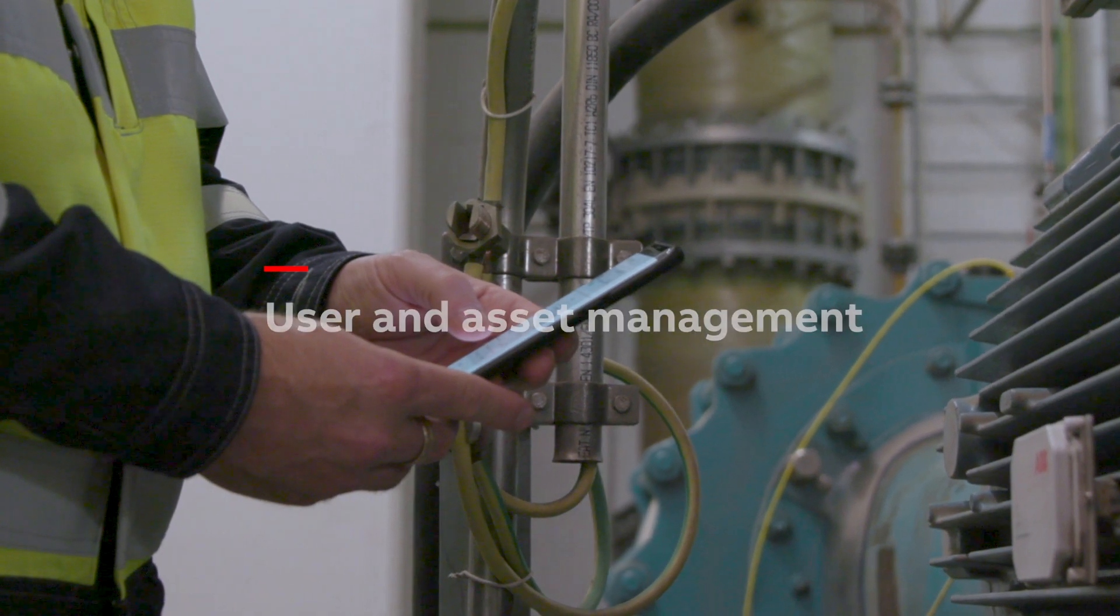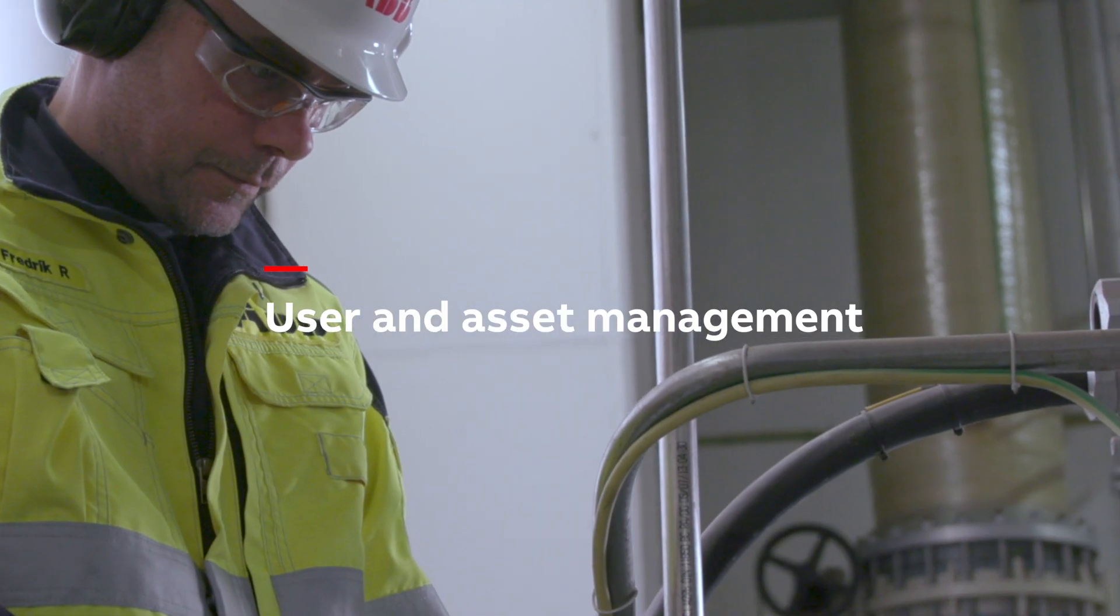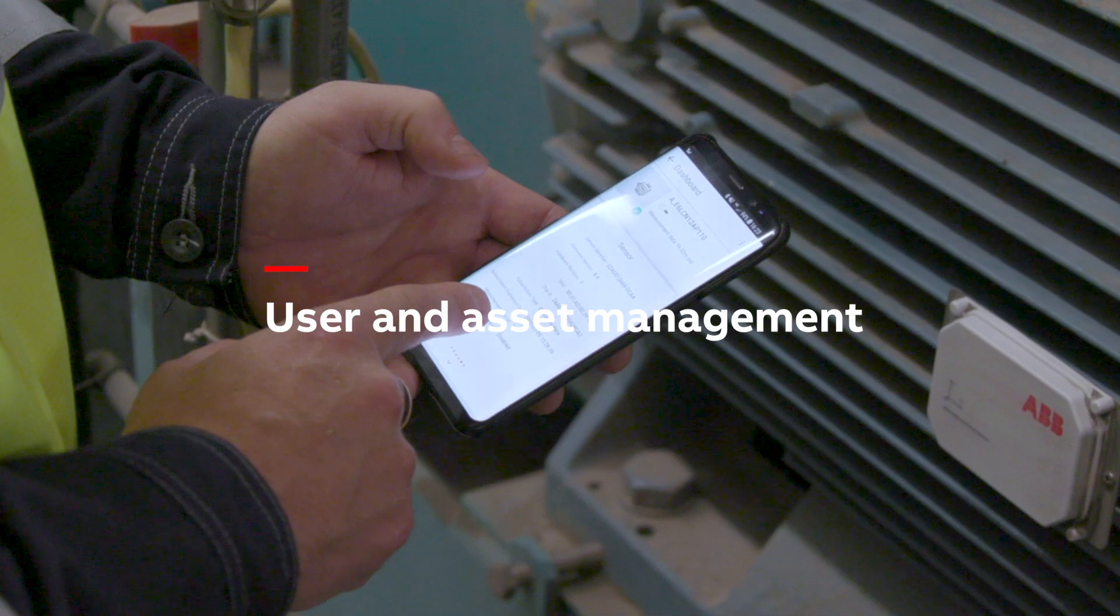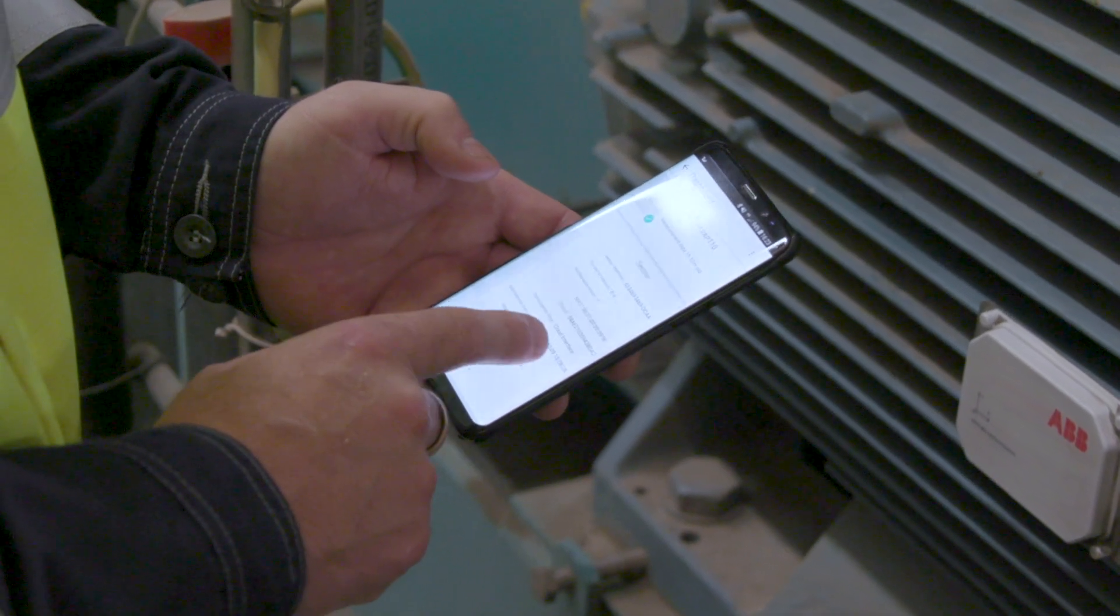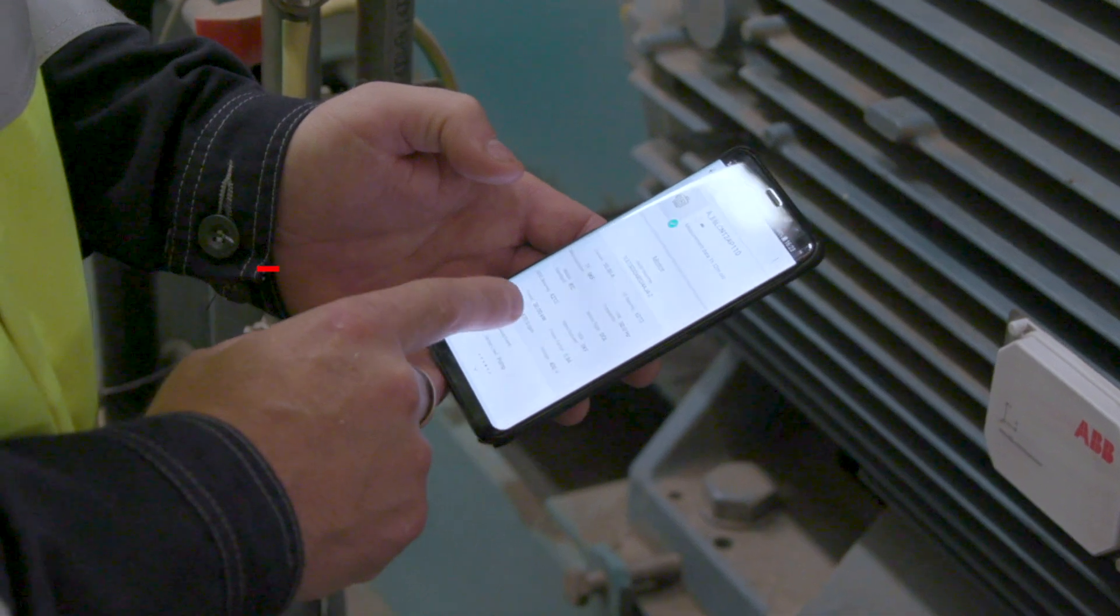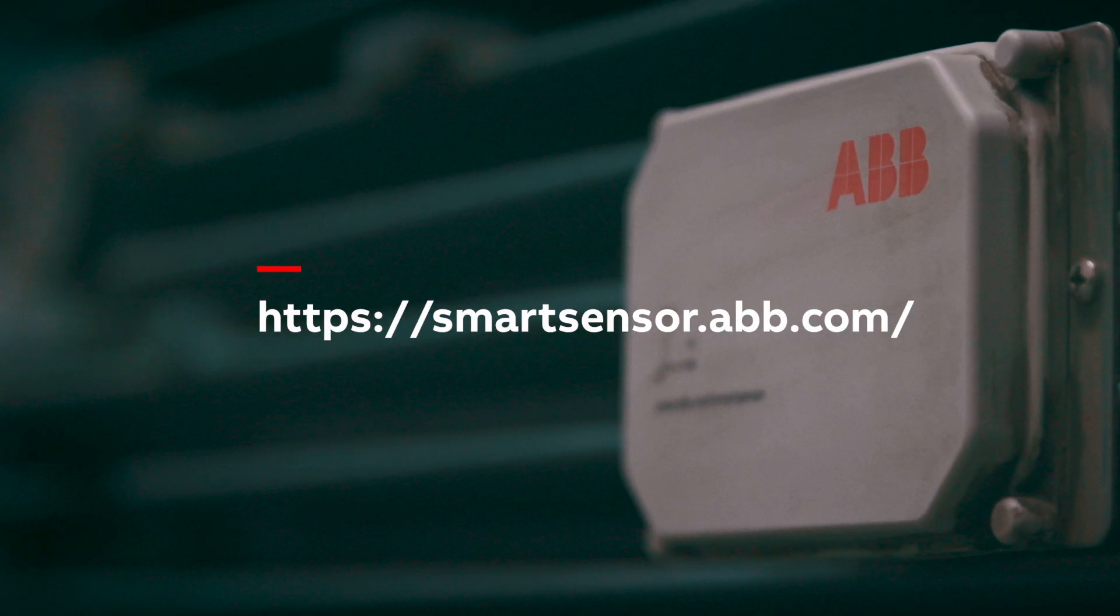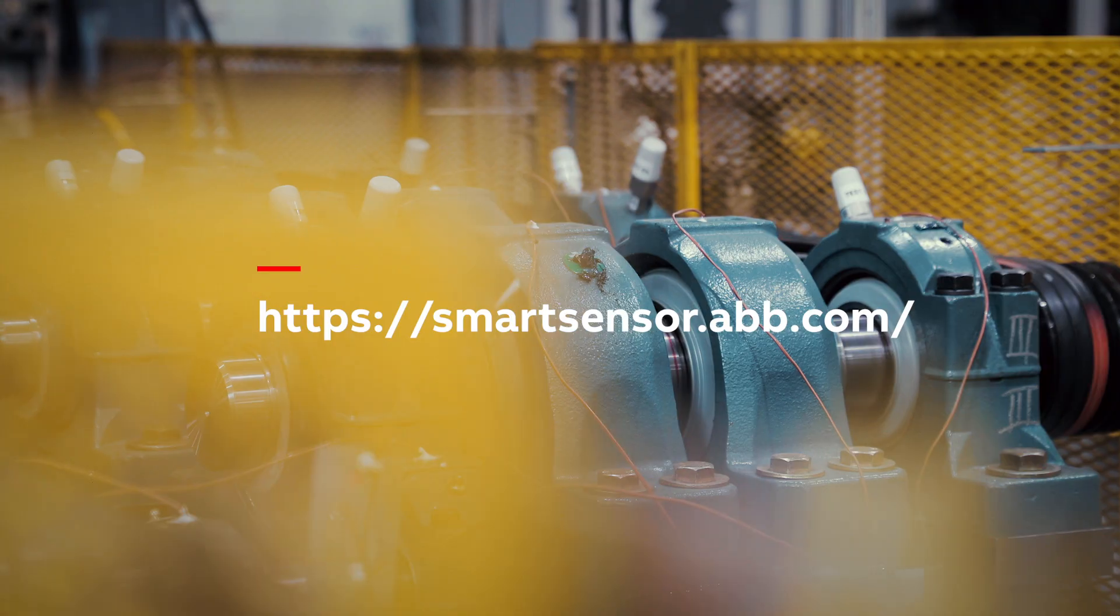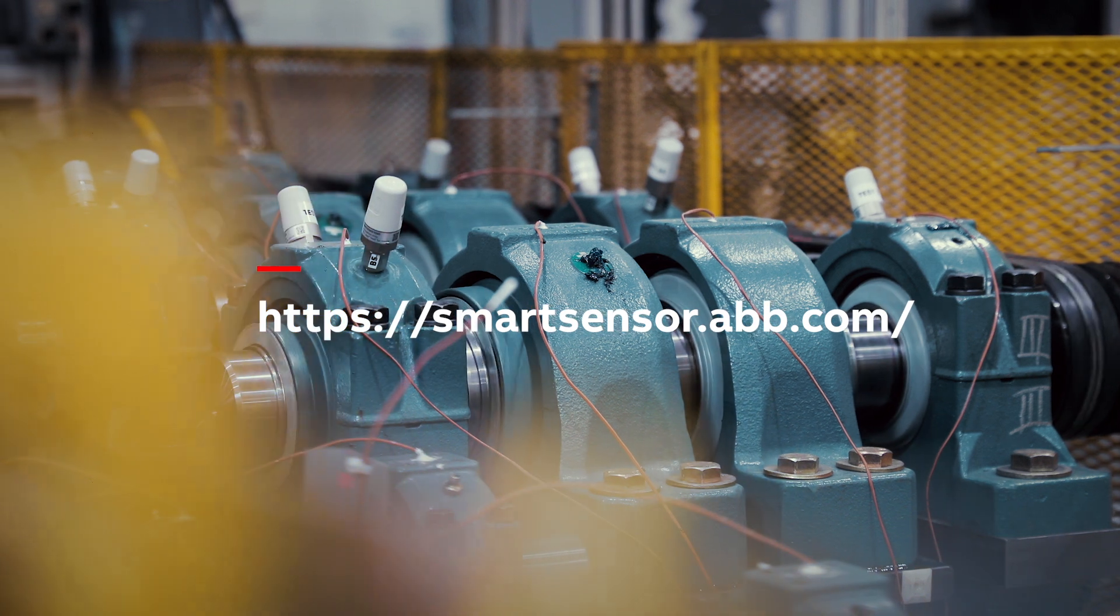Welcome to this instruction video where we'll walk you through the user management of the ABB Ability Smart Sensor web portal, so you'll be able to get the most out of the information provided by the ABB Ability Smart Sensor.